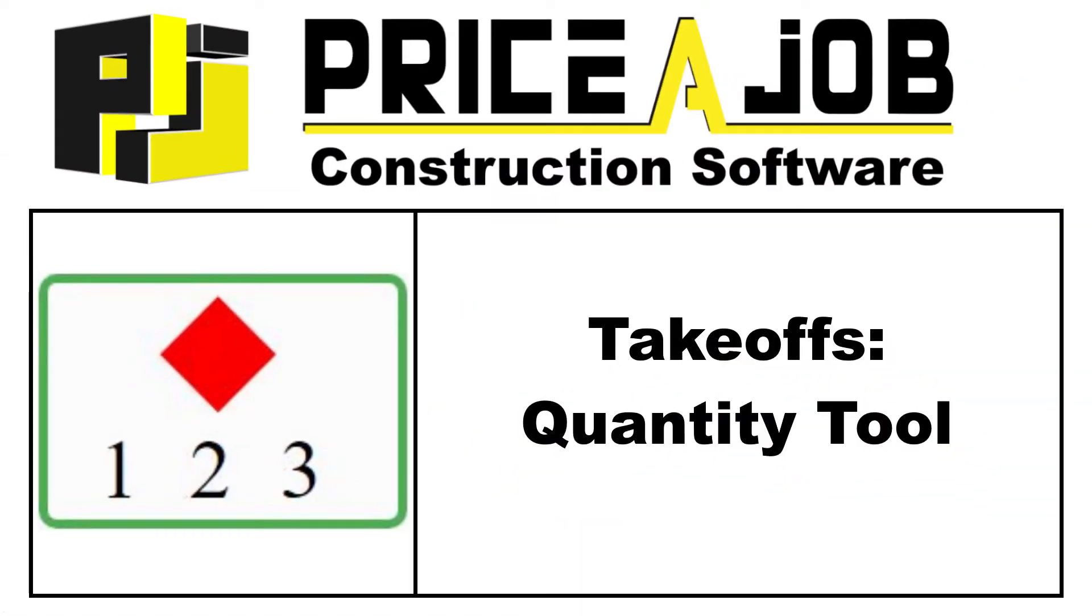Hello and welcome to this Price a Job tutorial. In this video we'll be taking a look at the Quantities Measure tool in the new Takeoff module in Price a Job.